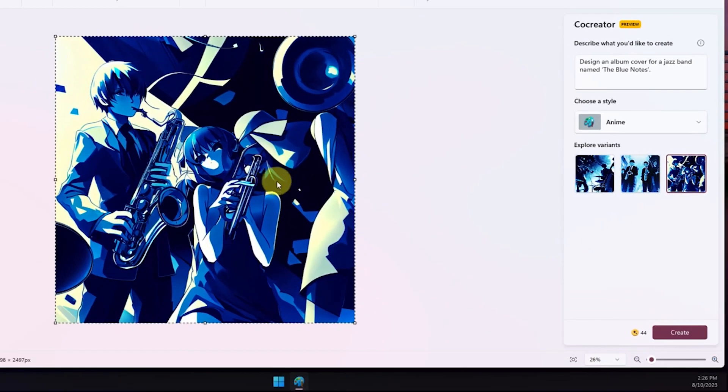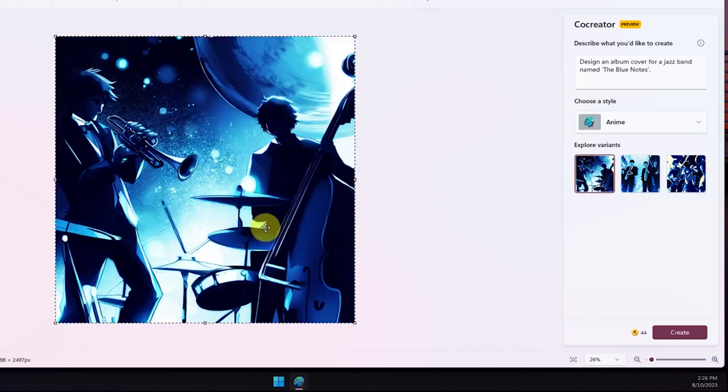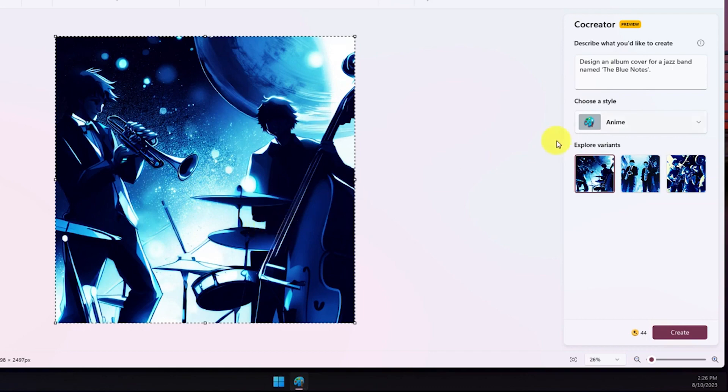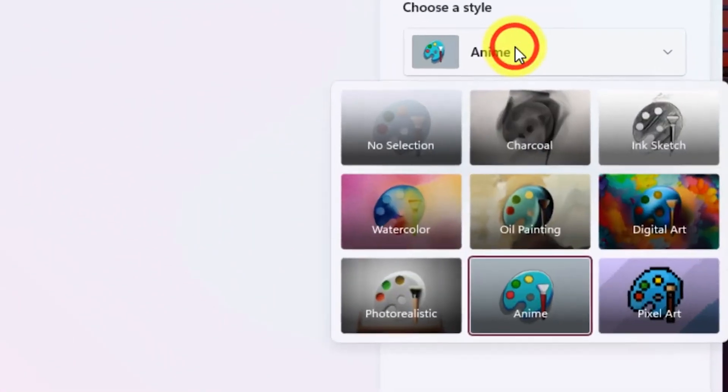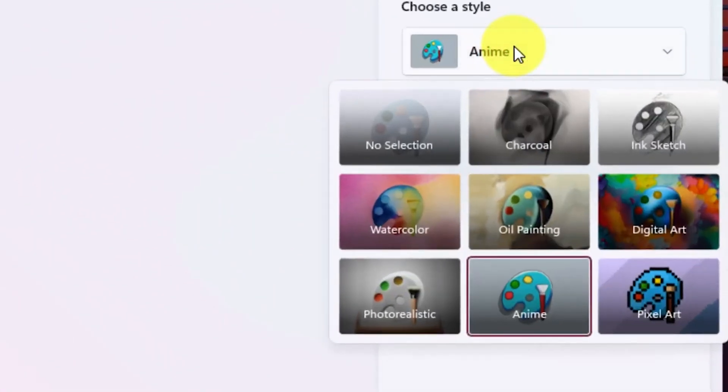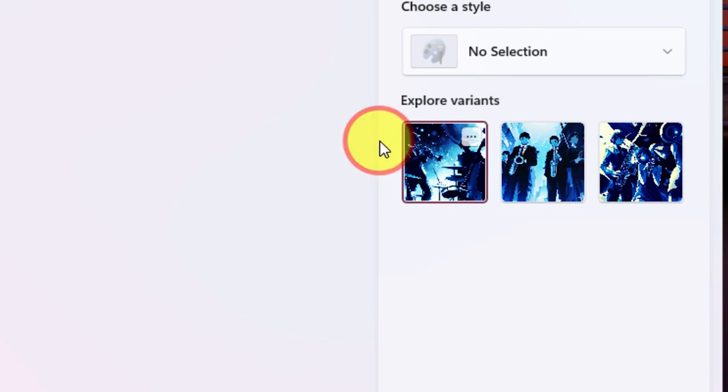Once the images are generated, you can click on them to add to the image or empty canvas. To save the generated image, click on the ellipses icon of the image and select the Save Image option.